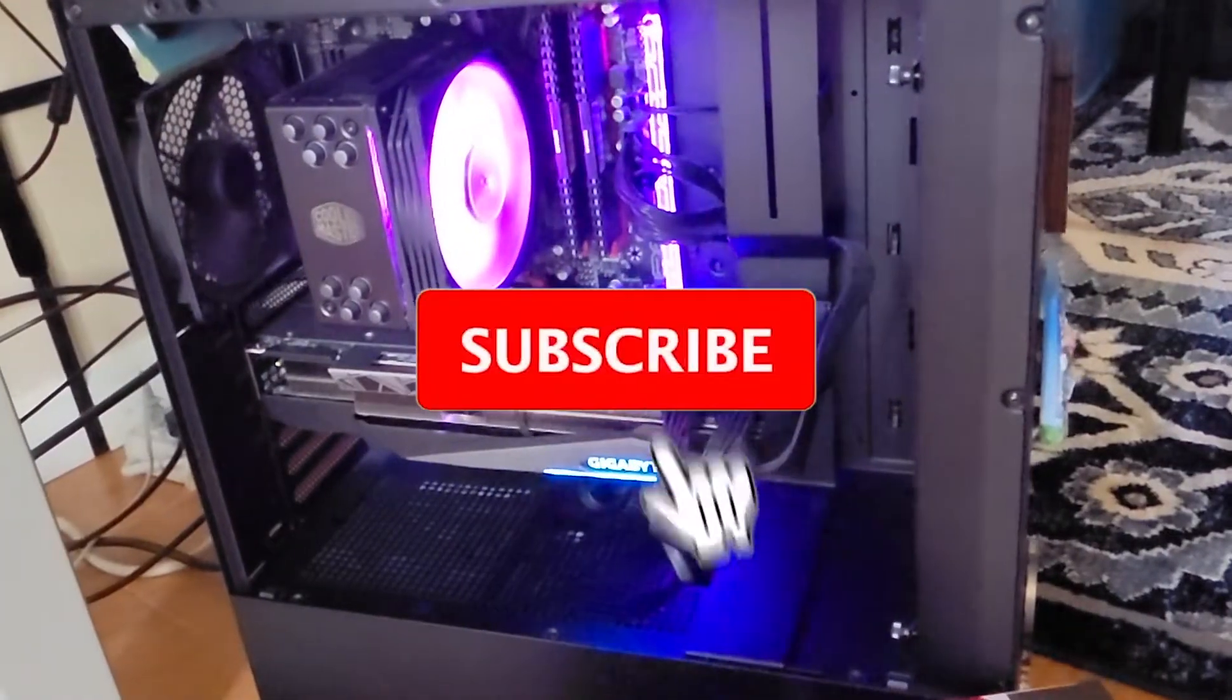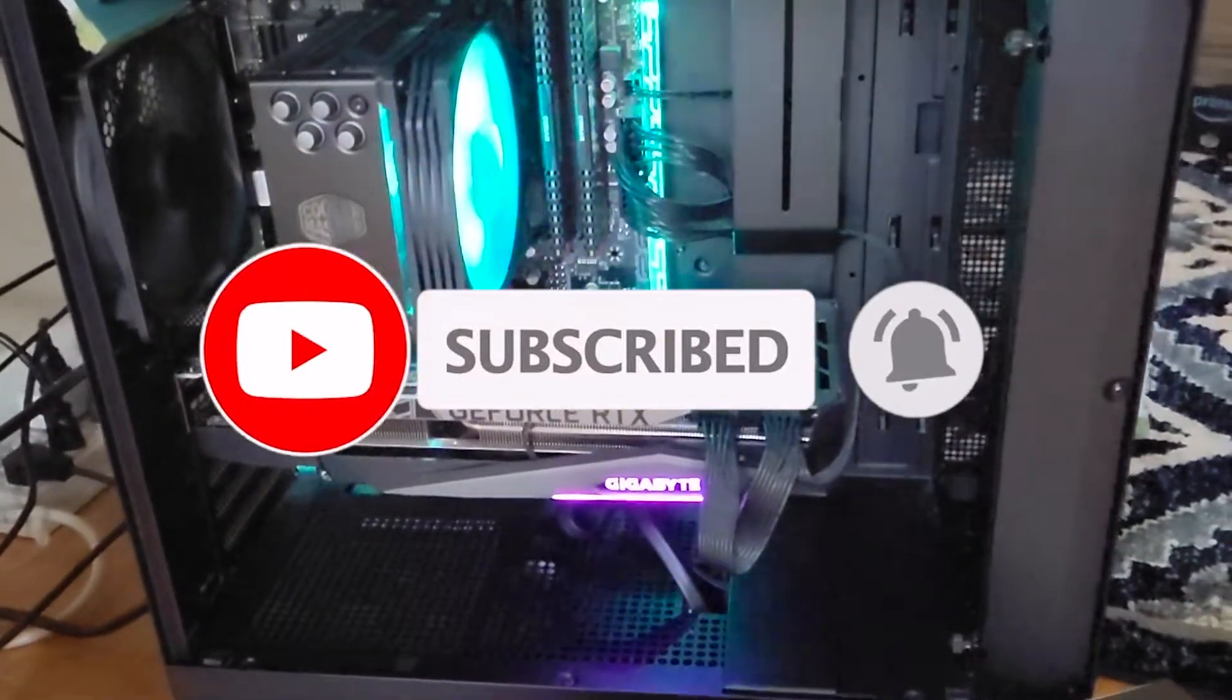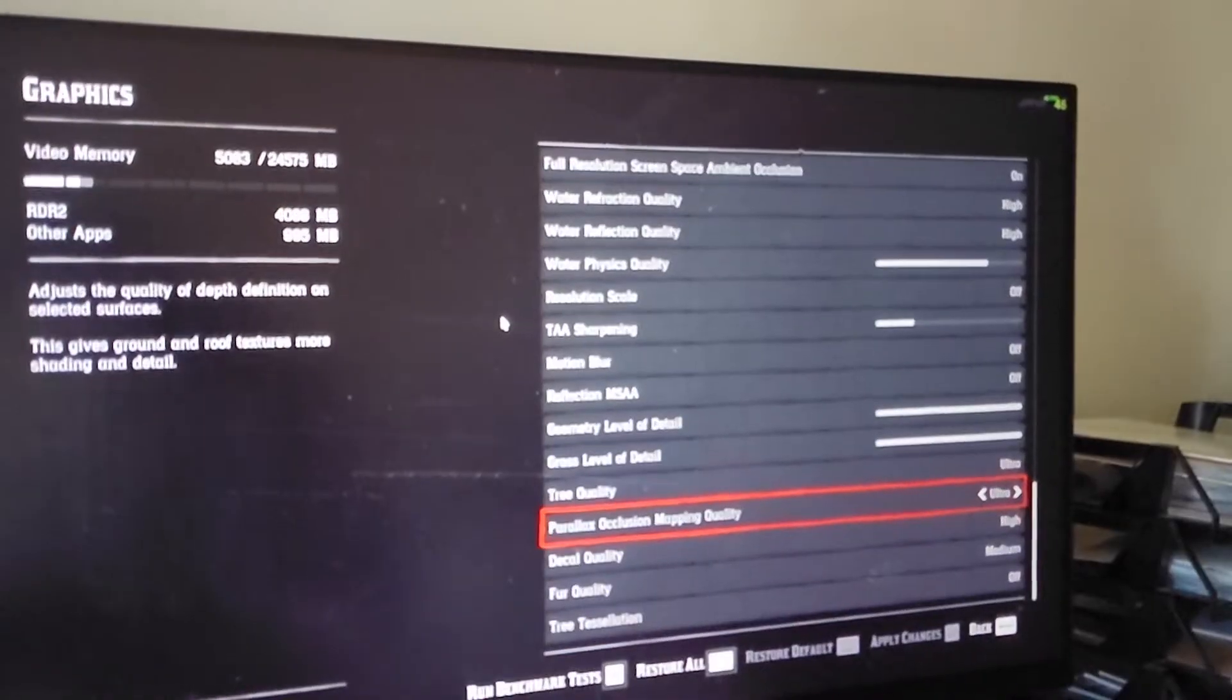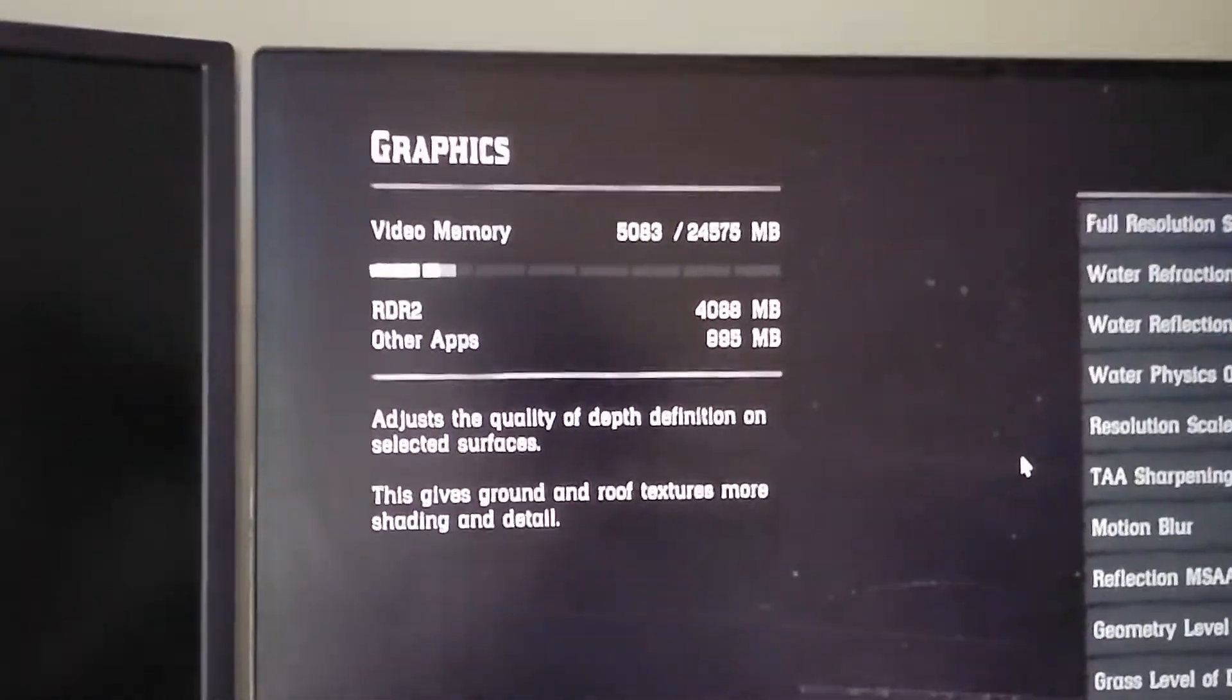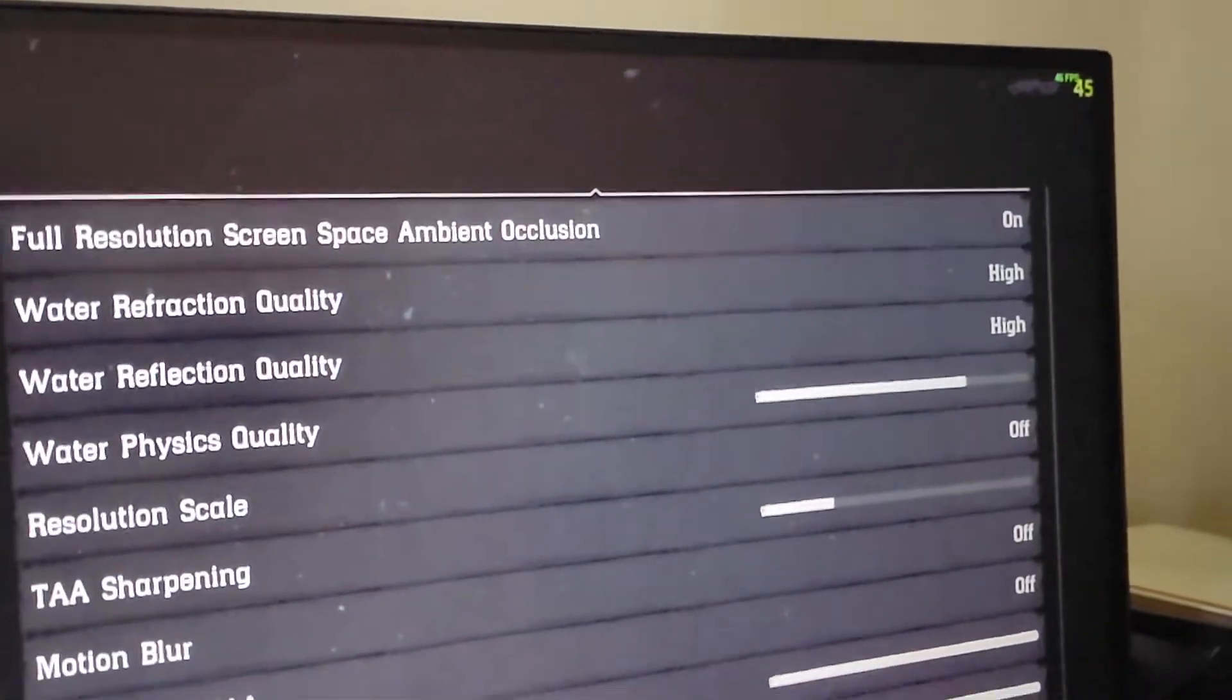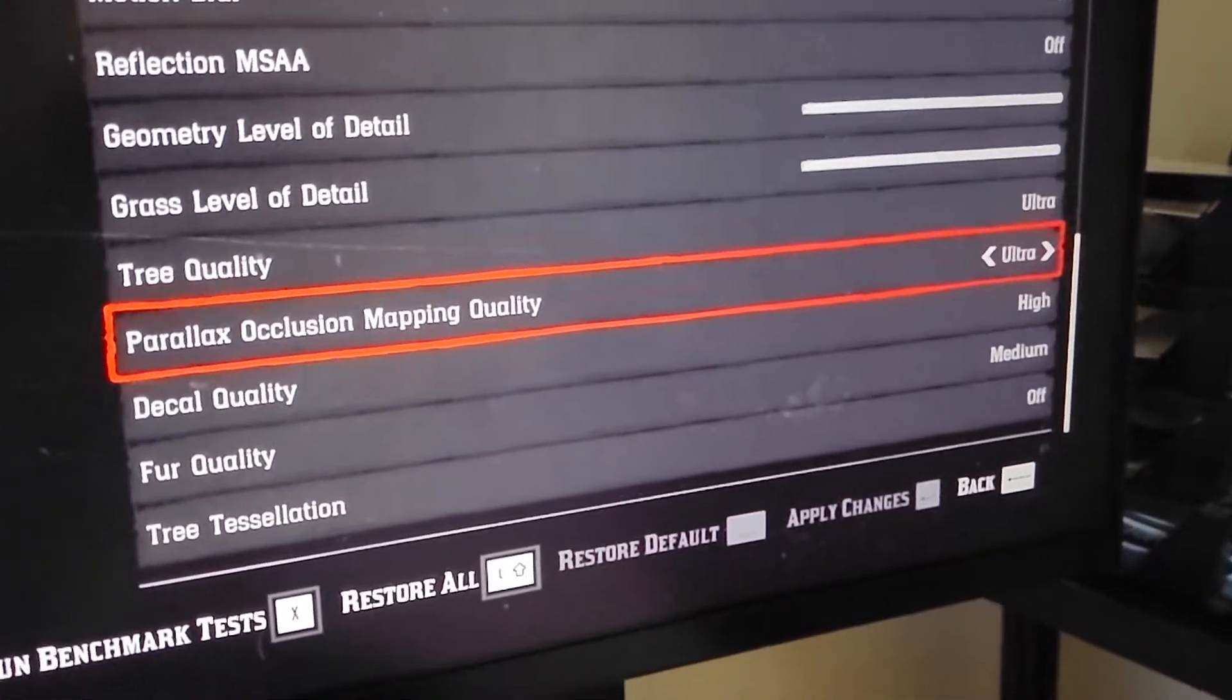Don't forget to subscribe and click the bell icon to get more updates from my channel. Alright, so this is the settings I use to test this benchmark.